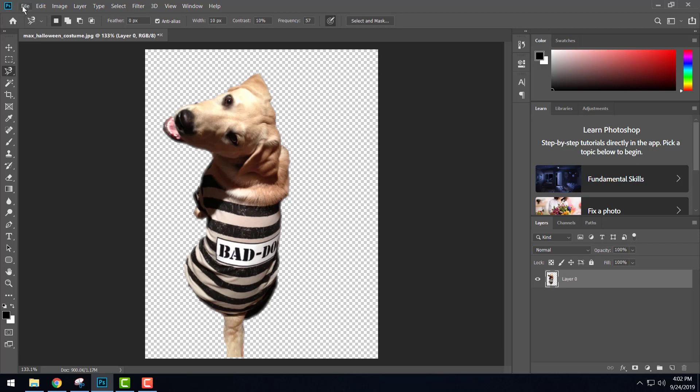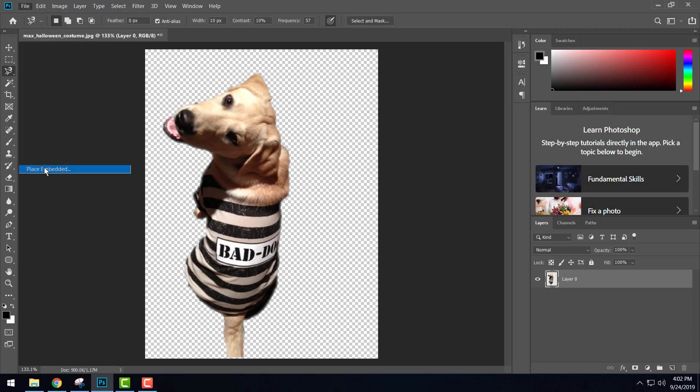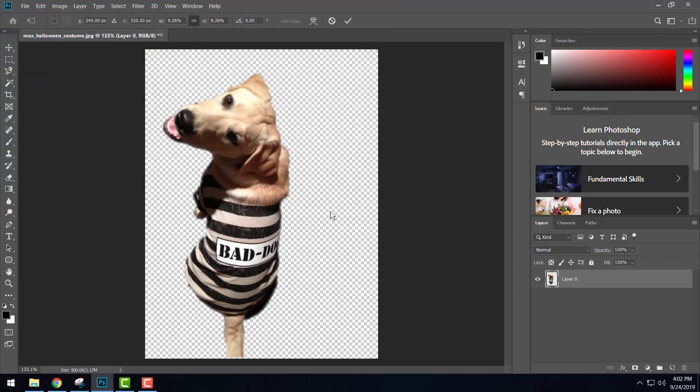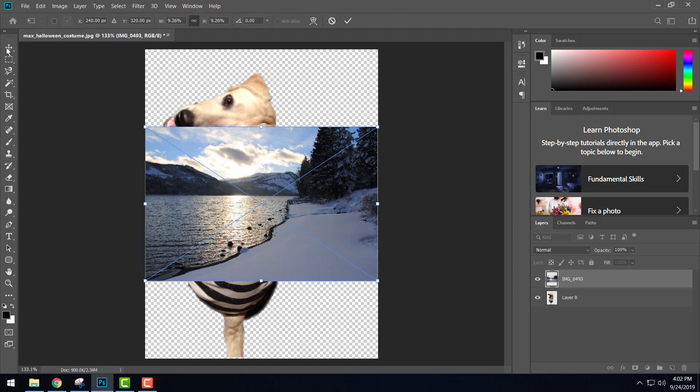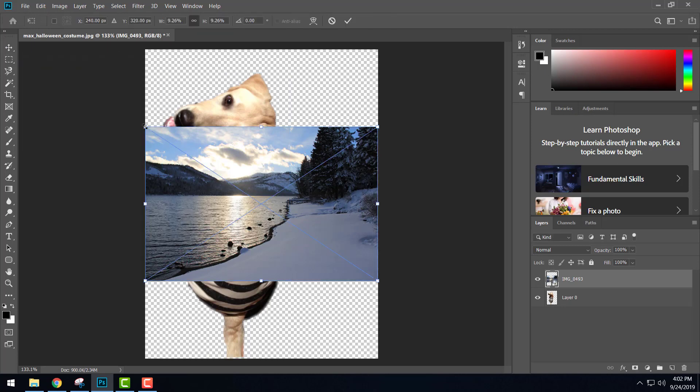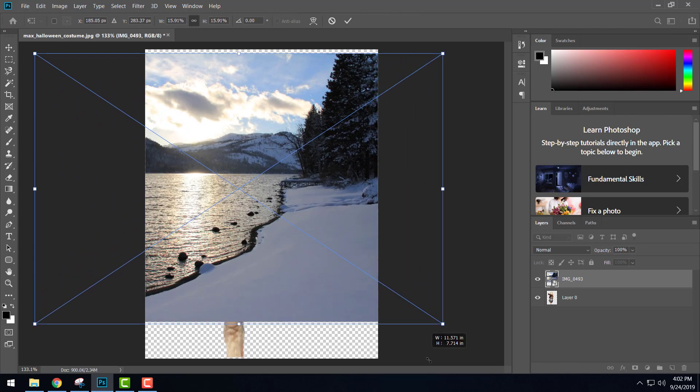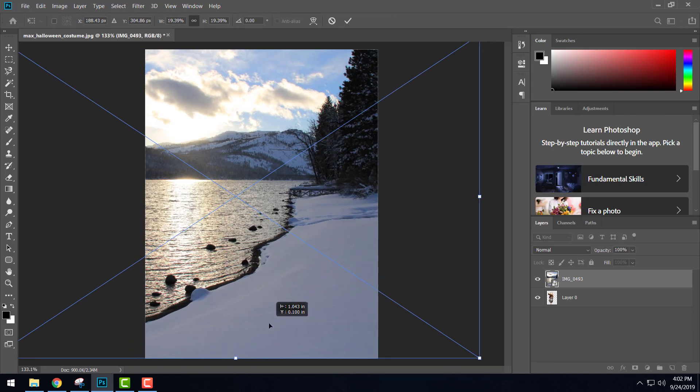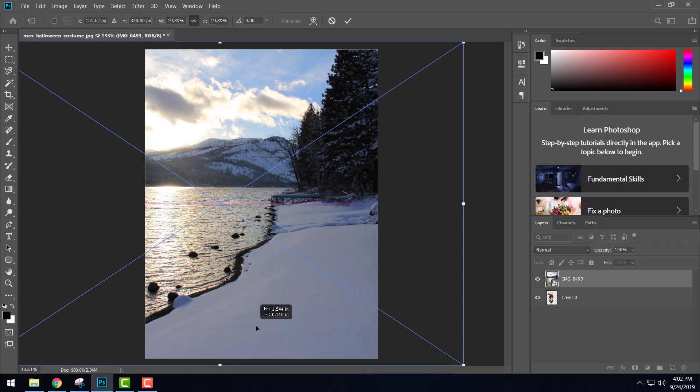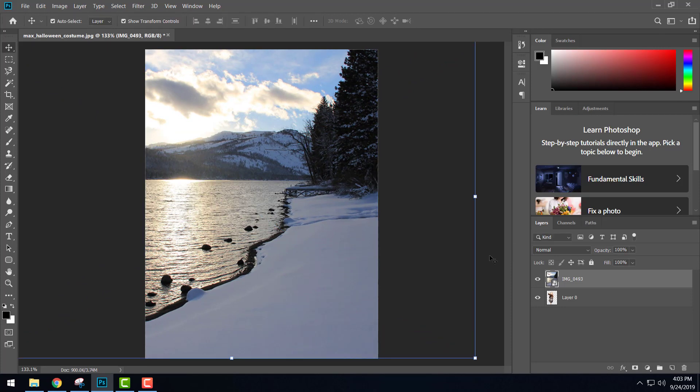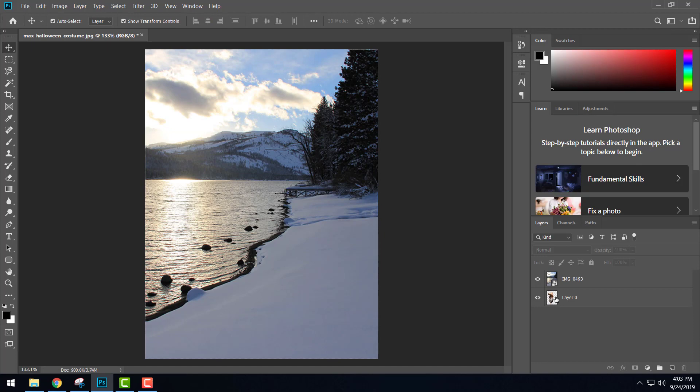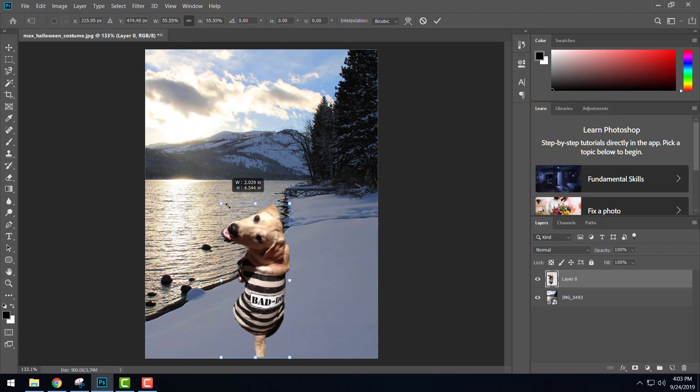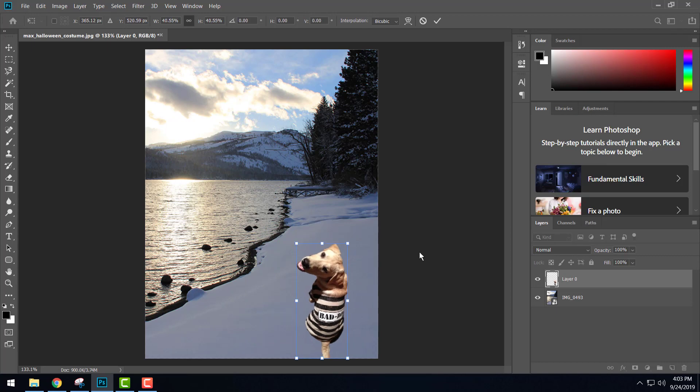Now I want to put Max on a new background here, so this time I will go up to File and go down to Place Embedded, and I'll grab that image of Donner Lake and place it here. I'll go ahead and use the move tool and enlarge it until it fills up the space. I think I want a little bit more of the shore here - that's pretty good. Hit the Enter key when I got it where I like it. Of course we want Max to be on top, so I'm going to click on my Max layer and drag him up to the top layer. Now I kind of want to just shrink Max down a little bit and put him over here in the snow. There we go, now he's blending pretty nicely.